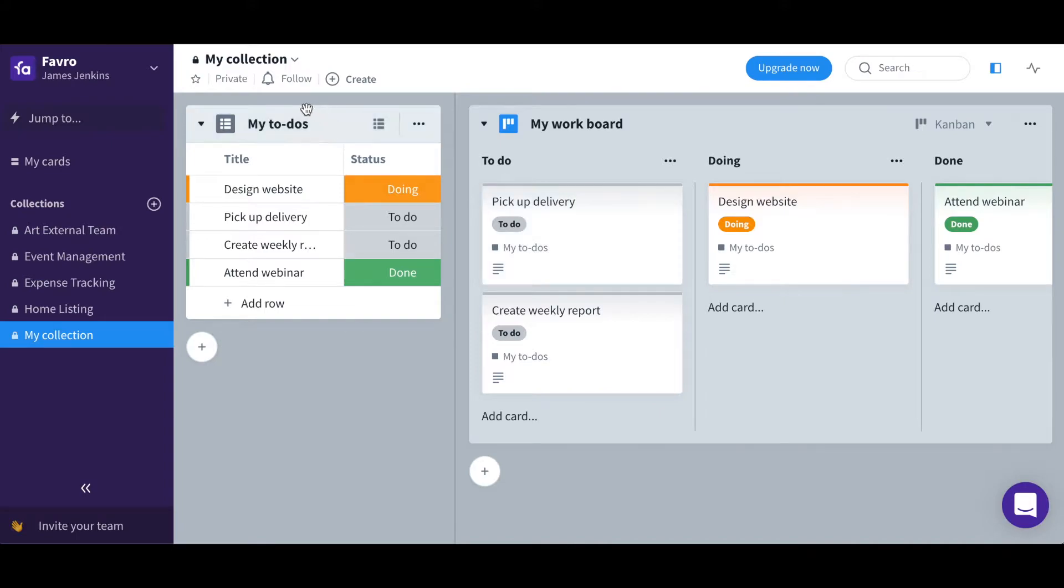This is my own collection, my own private collection that no one else can access that allows me to focus on my own tasks.